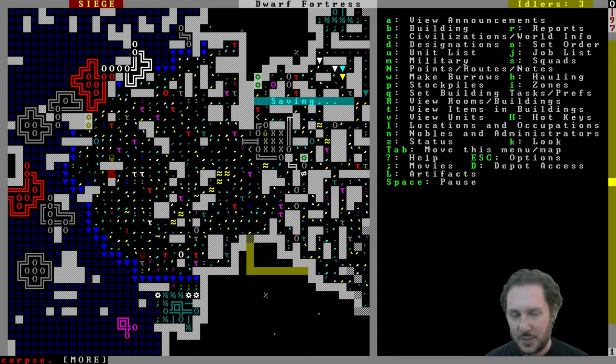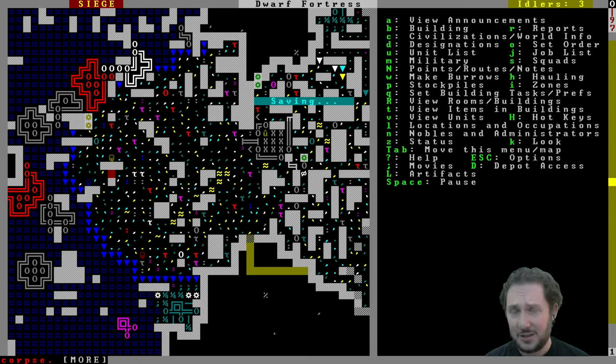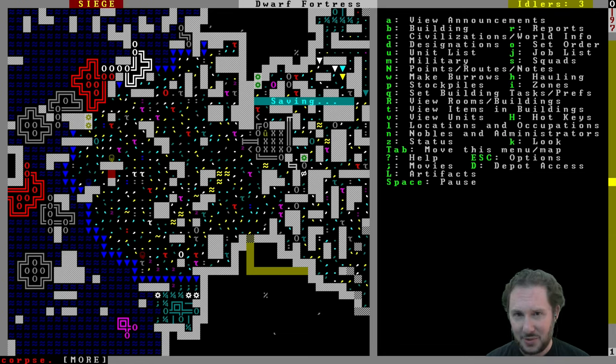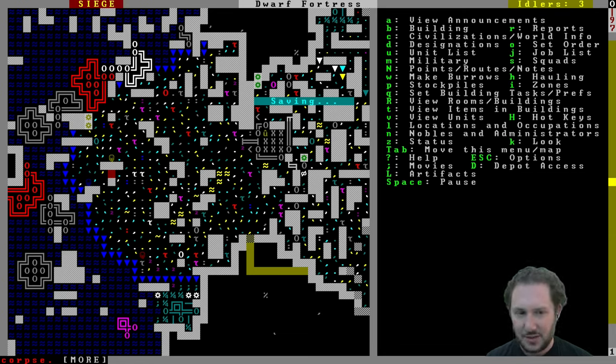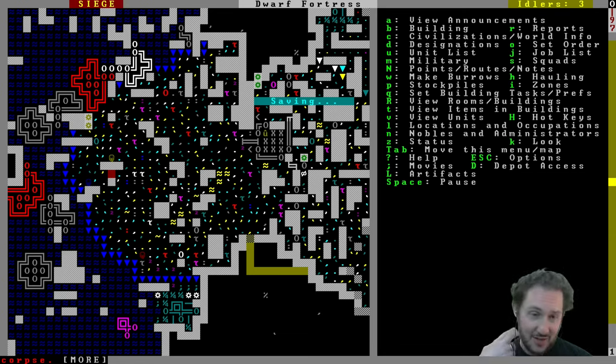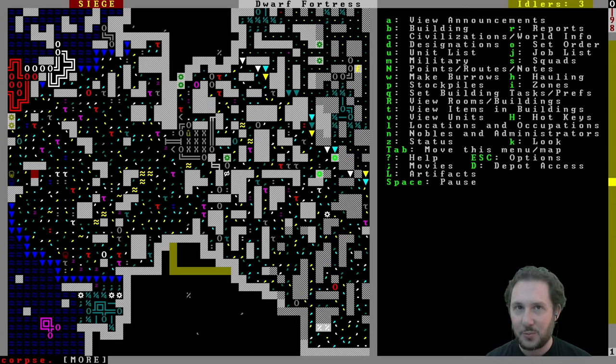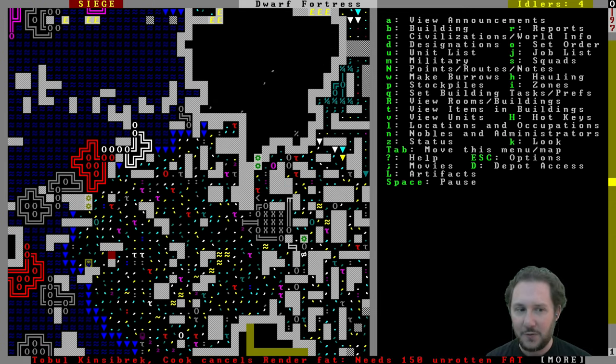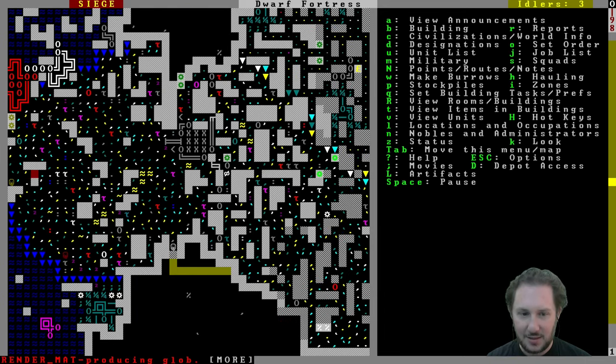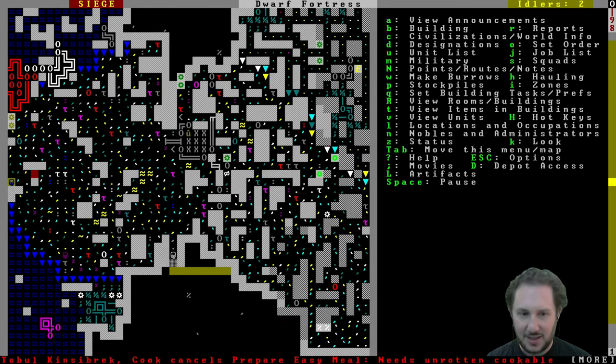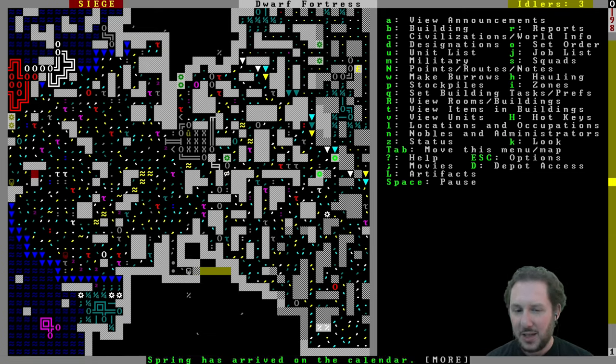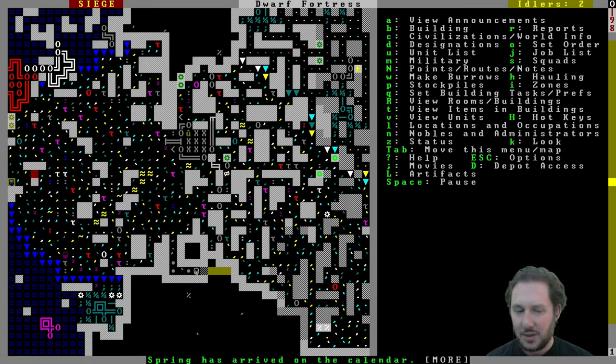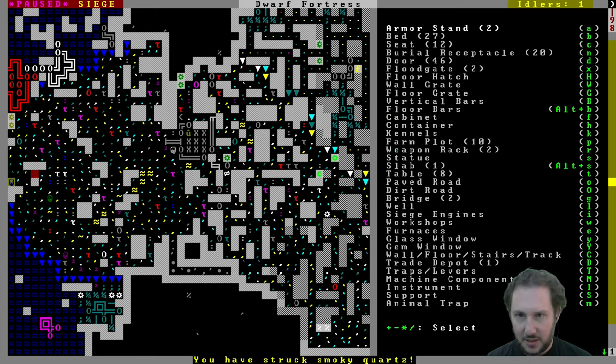So we still haven't found any copper or any iron, which is not really good for our fighting. We can't armor ourselves. I mean, silver is good but we need a lot more. Maybe we should try to go down and get some adamantine. I know there are safe, if you're very careful about it, there are safe ways to get that adamantine without any risk of opening up the hidden fun stuff. Let's put down a bridge.